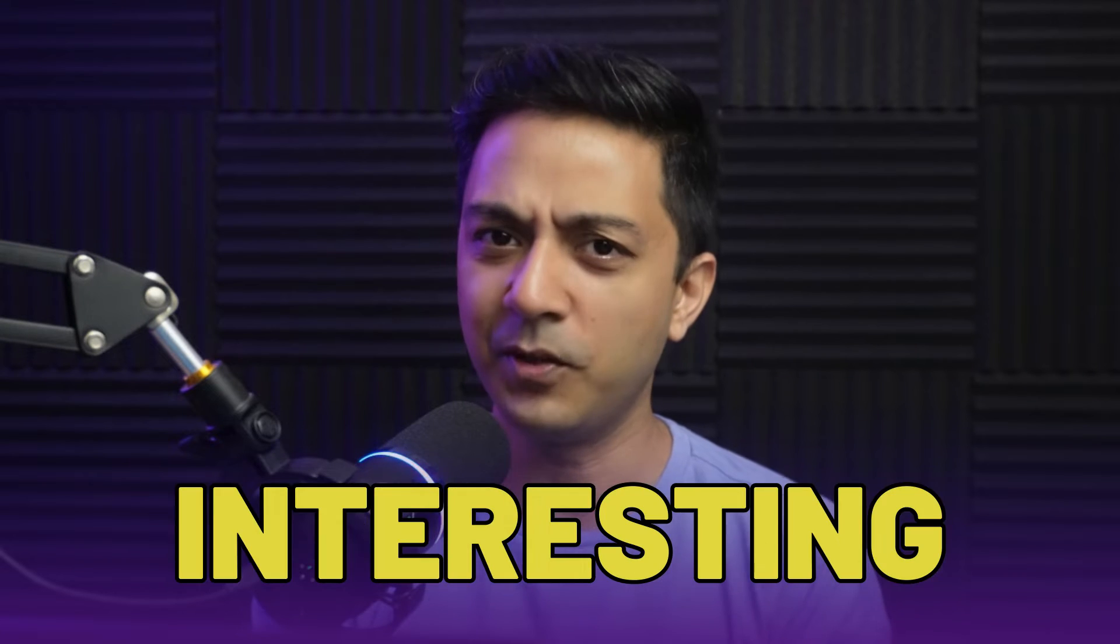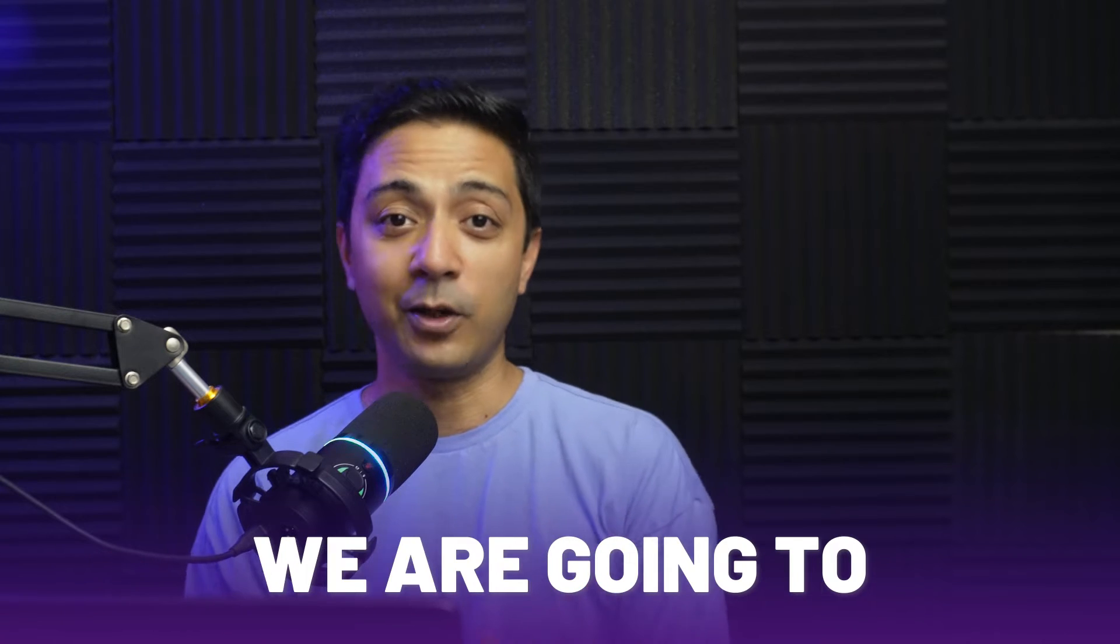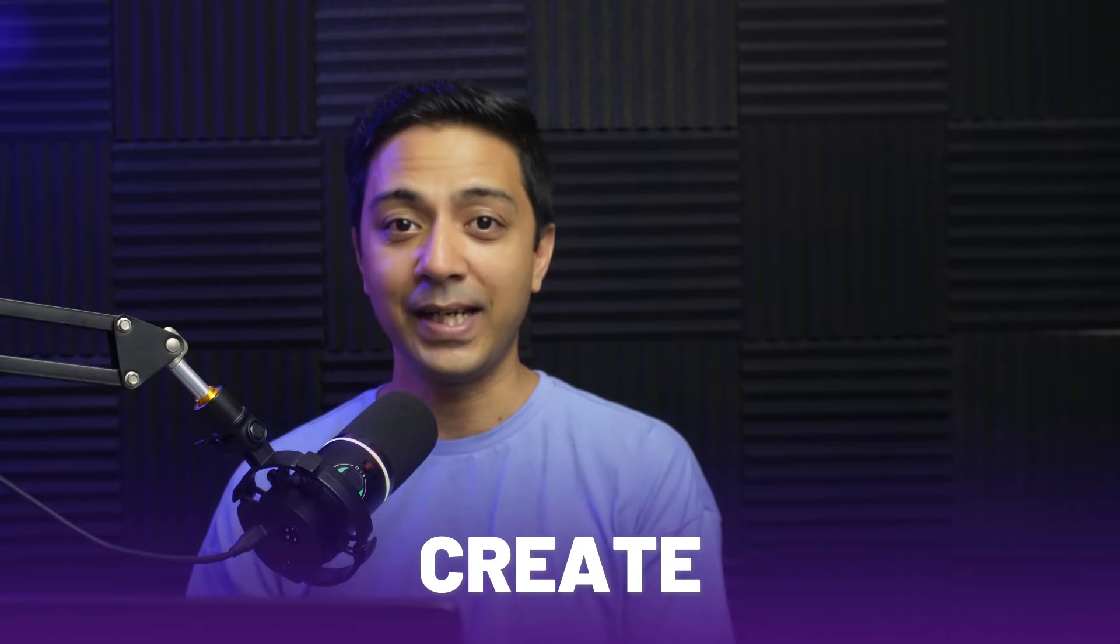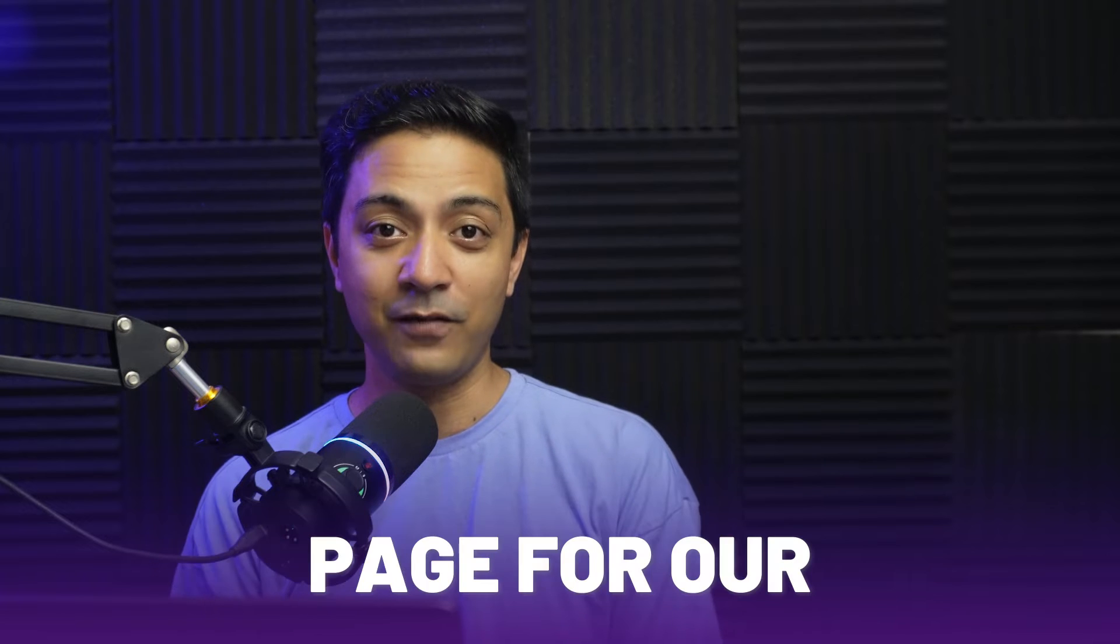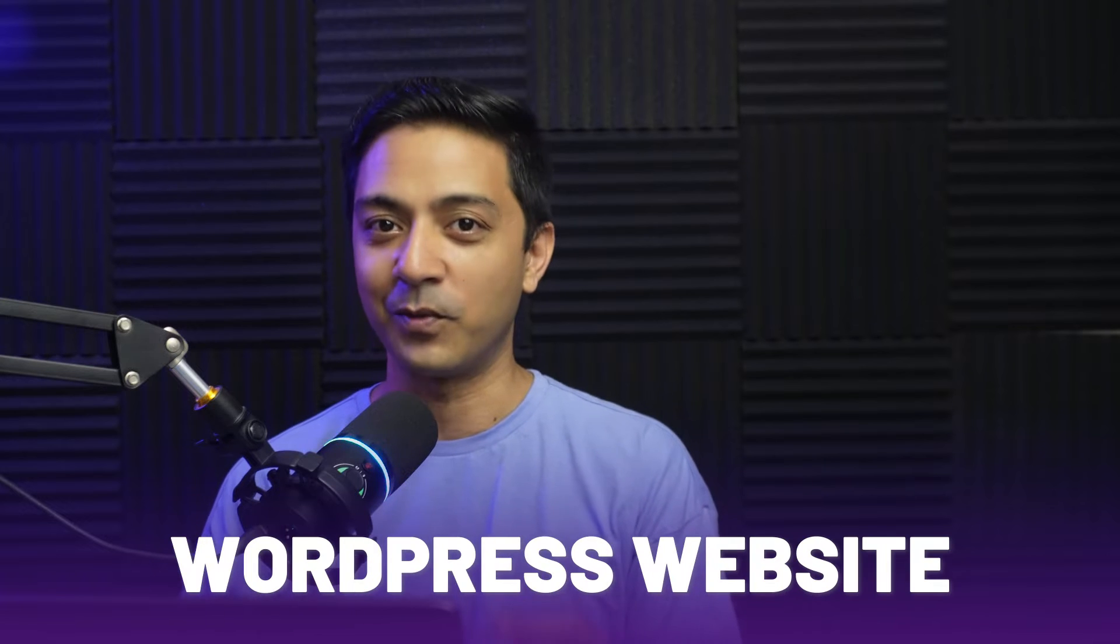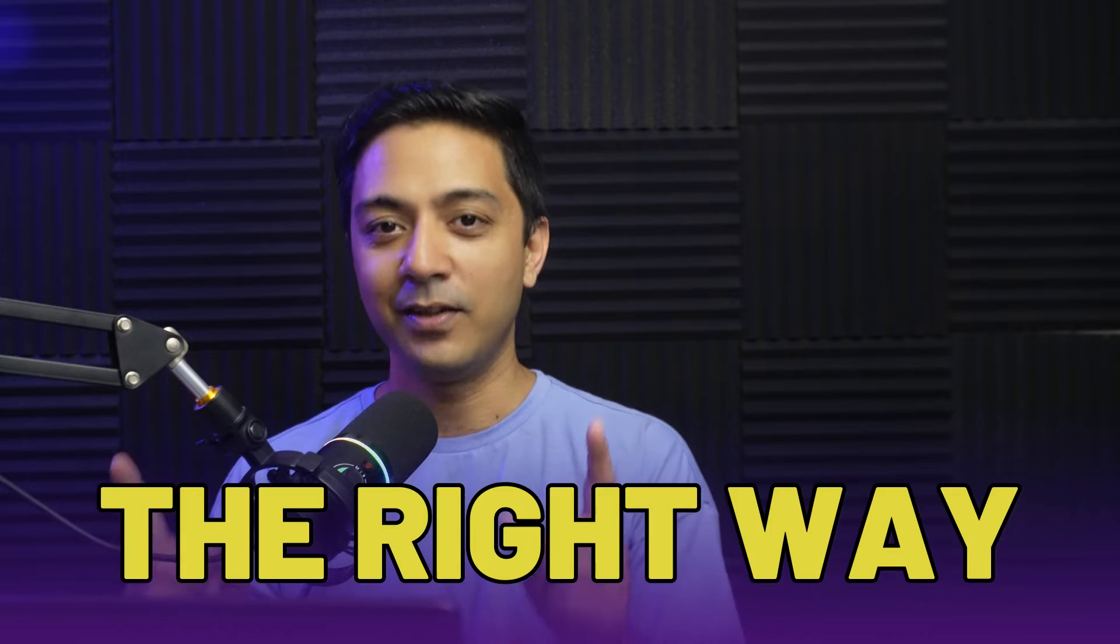Sounds interesting, isn't it? So in this video, we are going to take a look at how we can create a coming soon page for our WordPress website the right way.